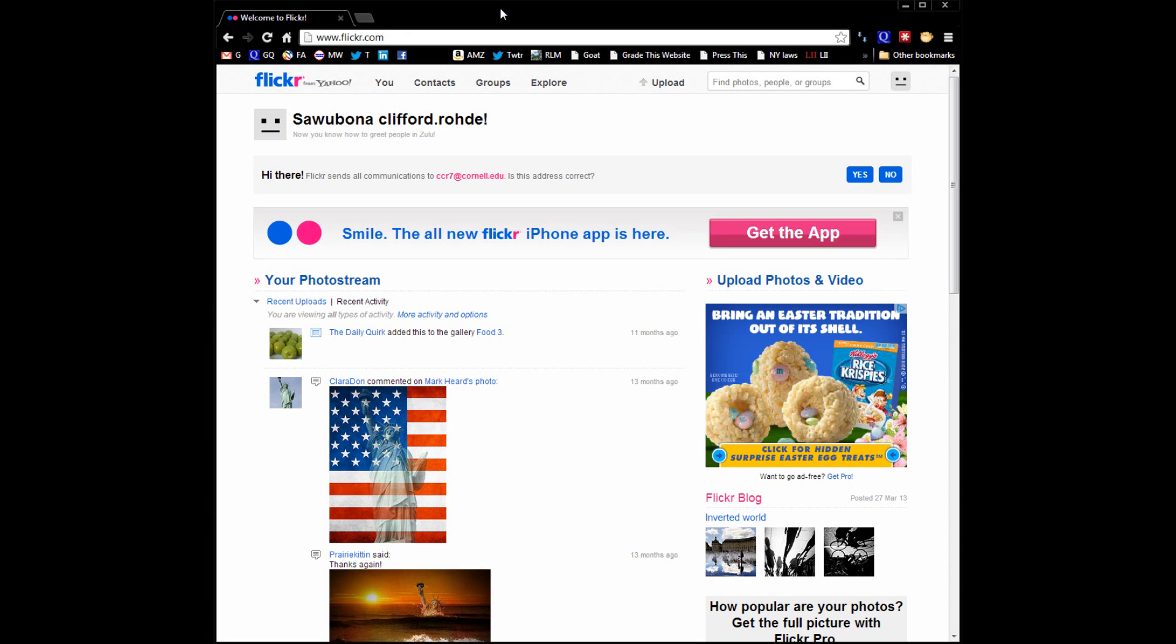This is Cliff Rohde of GoCloud Communications. Today we're going to be learning about how to get free images for your website.